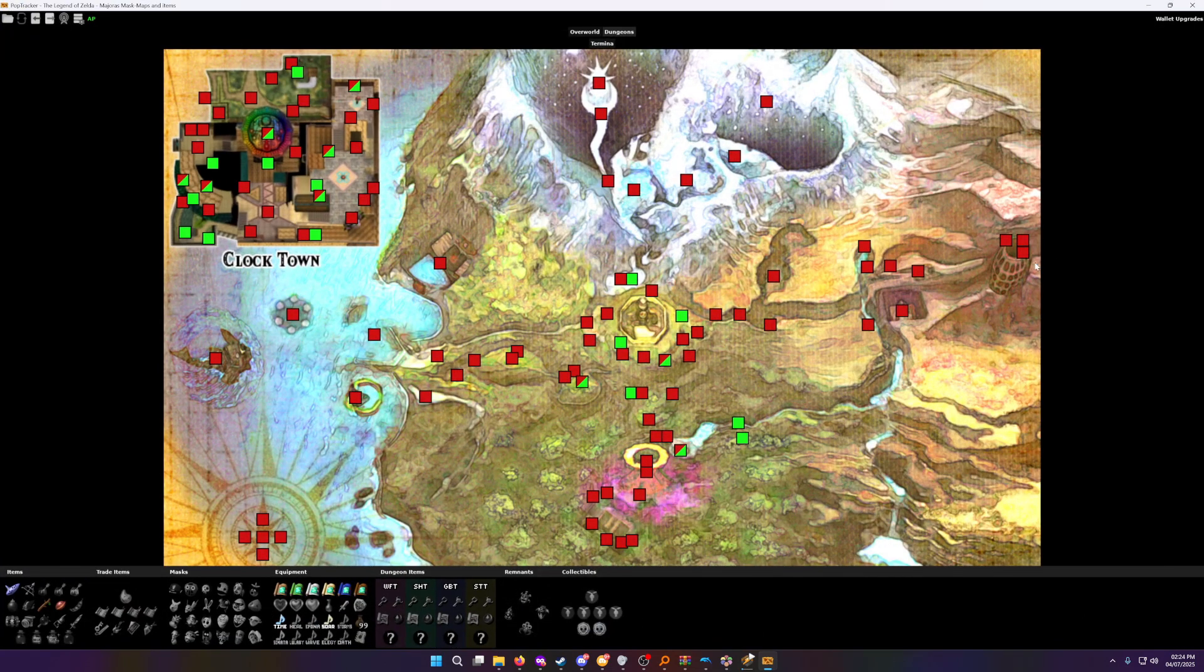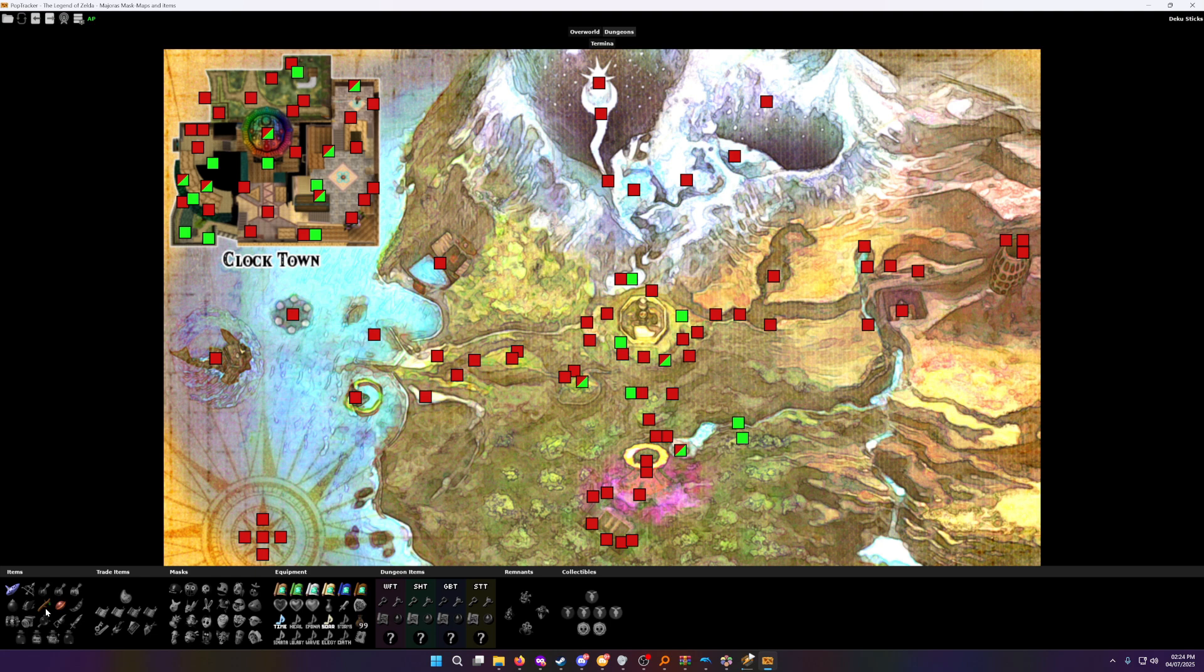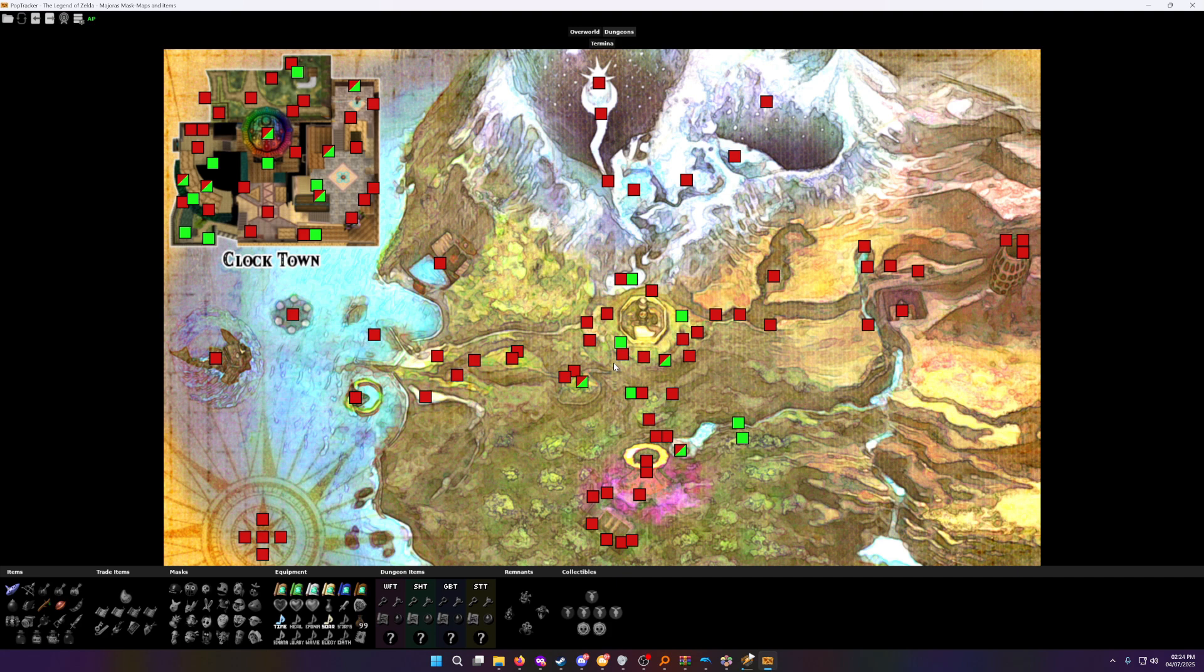And now all my starting items I set in my settings are checked on. So I have sticks and nuts start with. I start with all the maps. I start with Song of Time, Song of Soaring. So it knows all this. So it updates what I can do accordingly to that information. For example, if I were to mark the bow, look how much more of the map just got enabled just from me clicking the bow. And this will happen automatically.